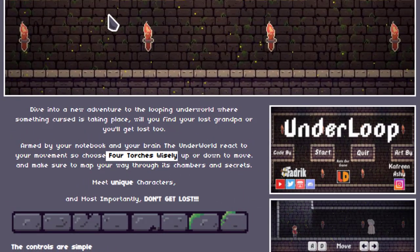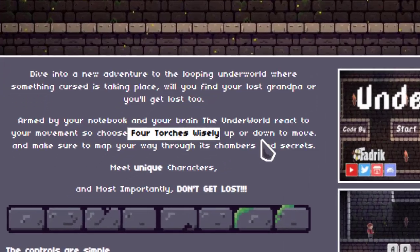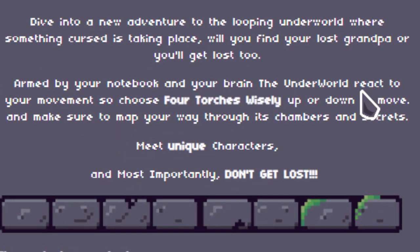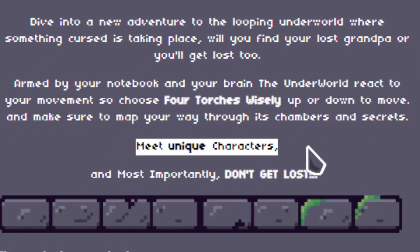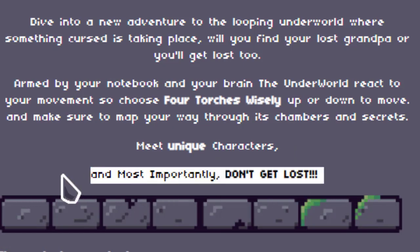In the second paragraph, I talk about the main mechanics of the game. Here I mentioned the four torches that the player has to light to proceed or to move to the next area. Finally, I write the core gameplay mechanics: meet unique characters and most importantly, don't get lost.